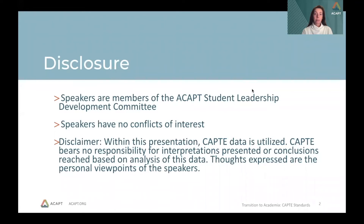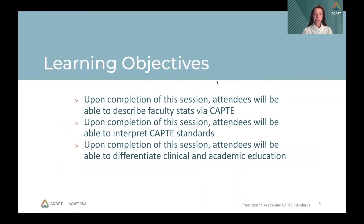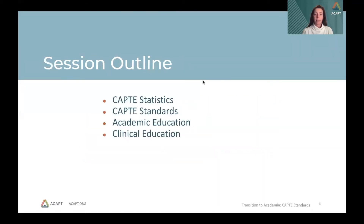The learning objectives today are listed on screen, focused on description of faculty statistics, interpreting CAPT standards, and differentiating between academic and clinical education, with the session also outlined in this order.